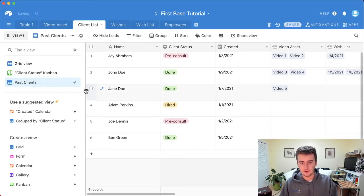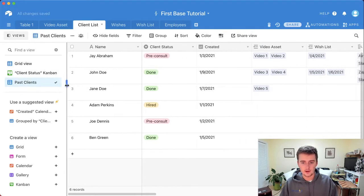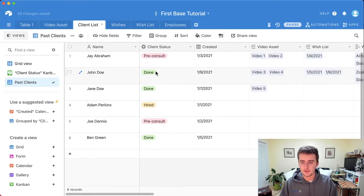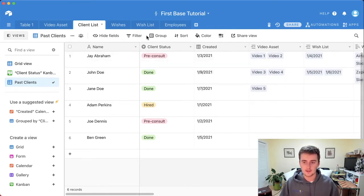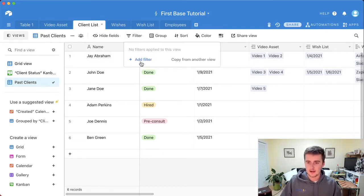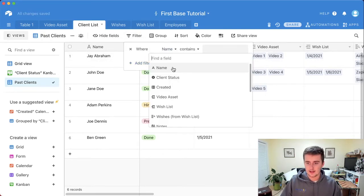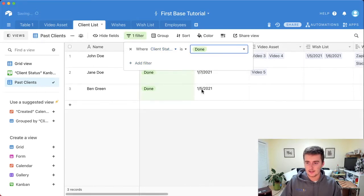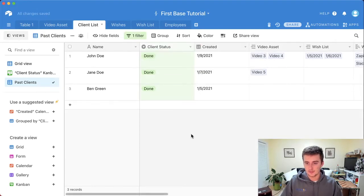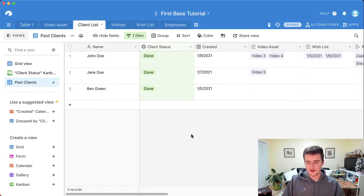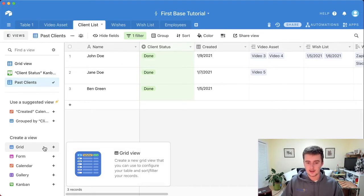You can filter out data you don't want to see. I'll show you that right now. We'll create a grid view and name it 'Past Clients' — it's always good to name your views so you know exactly what they are. To identify past clients, we use the client status field. If I add a filter where the client status is 'Done,' it's super easy — just drag and drop. No coding or query writing required, which is why so many people love Airtable.